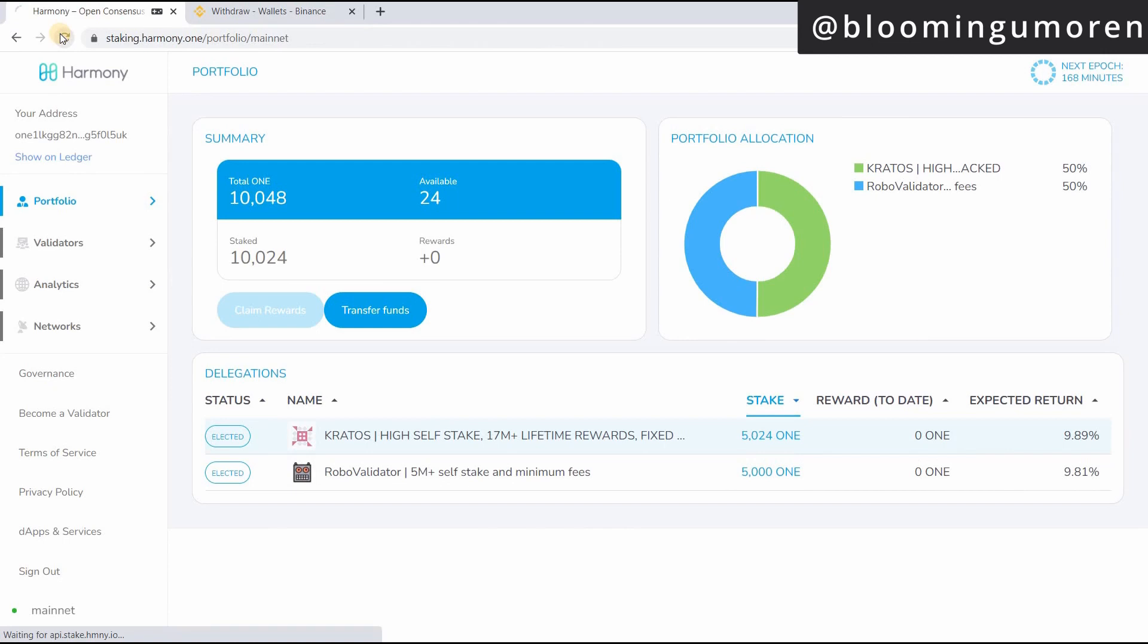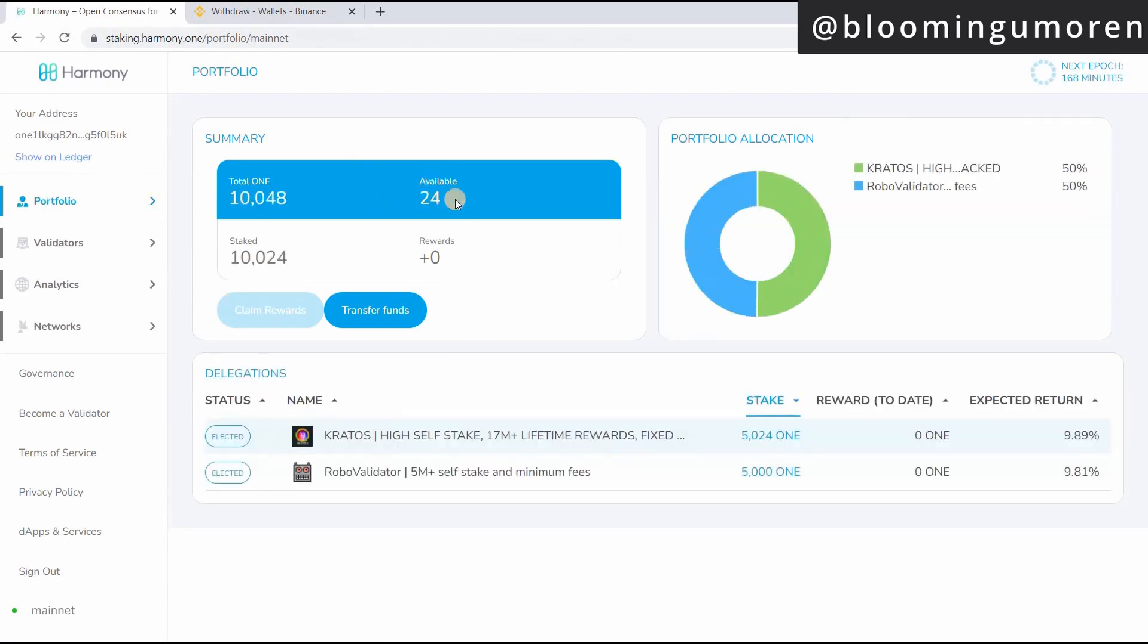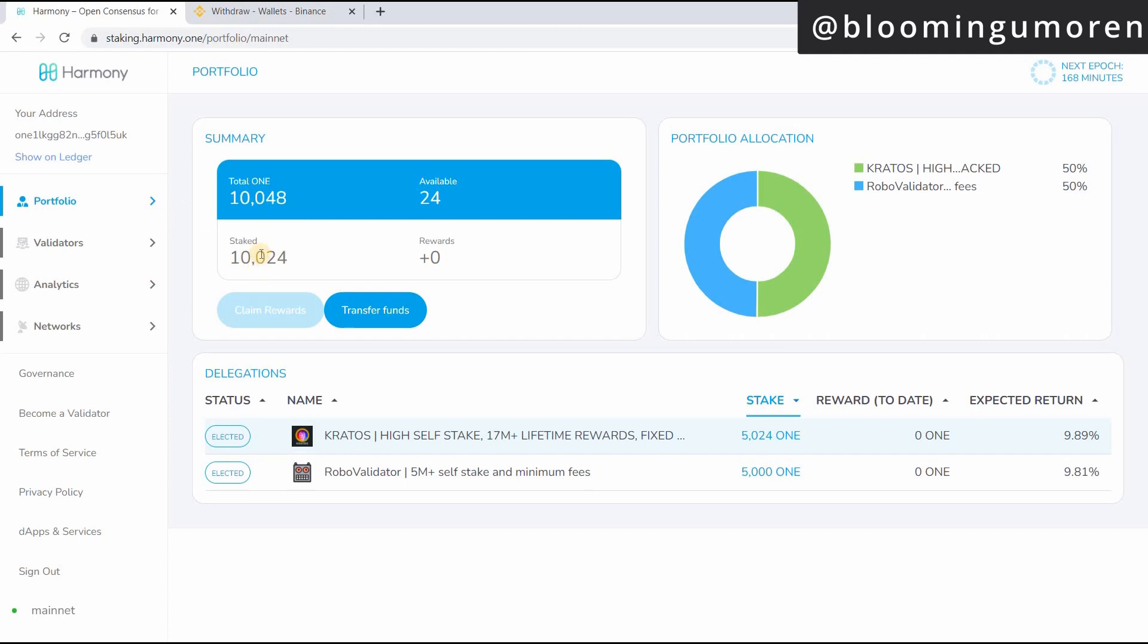So I'm going to go back on my Harmony wallet. It shouldn't take too long. Currently I have 24 Harmony One coin available. I already staked about 10,000 Harmony coin. In our next class, I'm going to show you how to stake this coin.